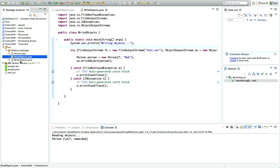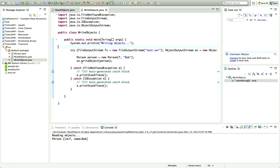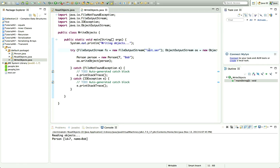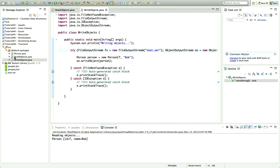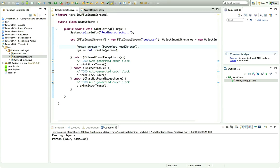I've got the code here from the last two tutorials on serialization. I've changed writeObjects so that we're just writing one object to our file, called test.ser, and we've also got readObjects which is reading that one object back from the serialized file.